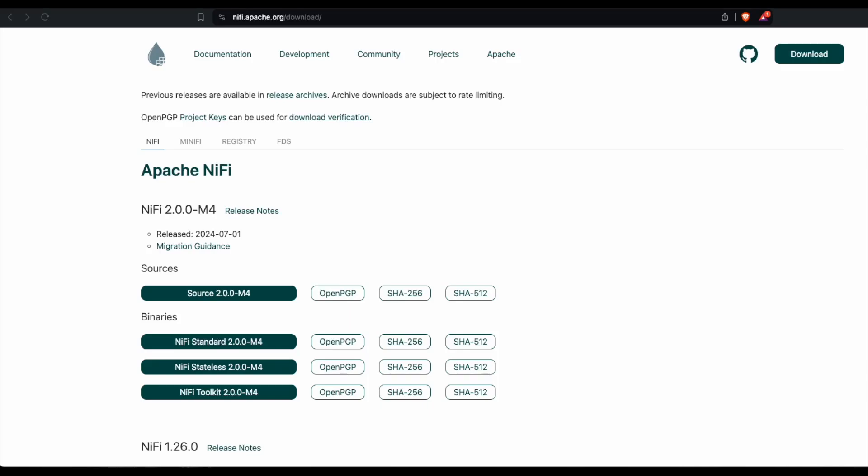In order to download Apache NiFi, let's go to the downloading page of Apache NiFi. The current version of Apache NiFi is 2.0.0 and we would like to download exactly this file from binaries NiFi standard.